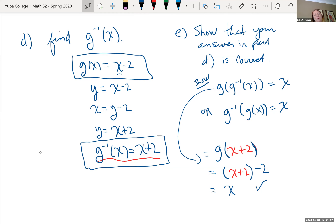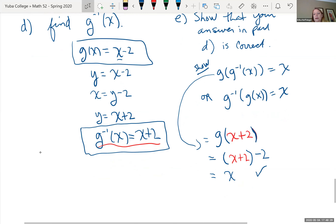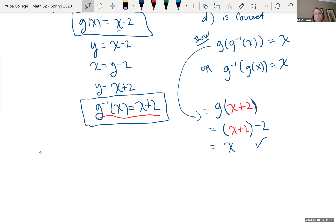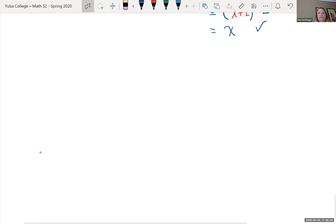You're not going to get an inverse that's quite that easy on the test, but I don't think you'll get one so hard that it's a quadratic — I didn't want to go through all that process. Let's take a break for a moment.